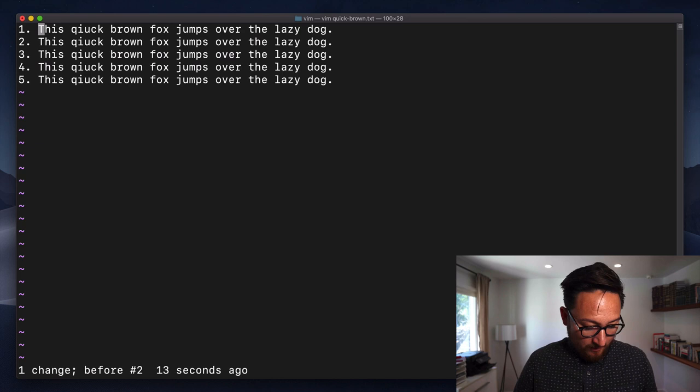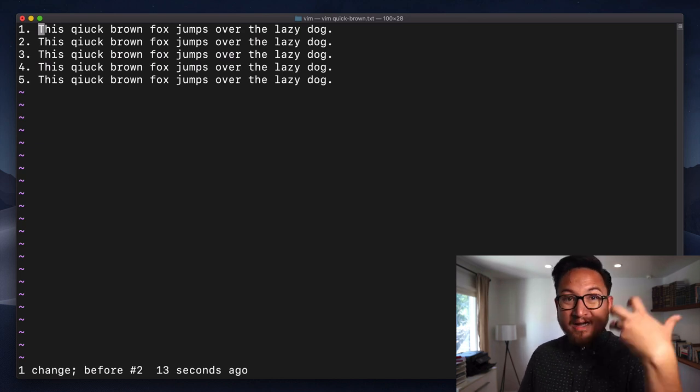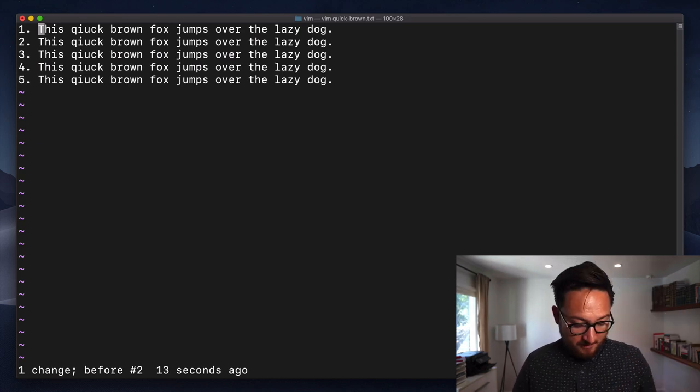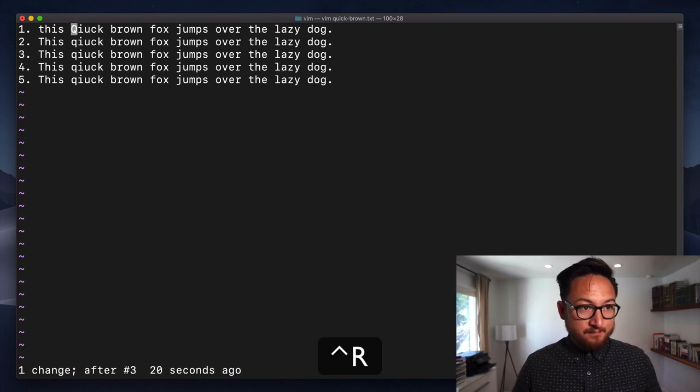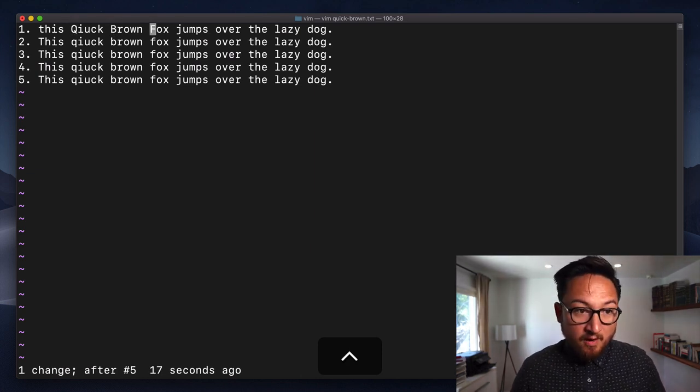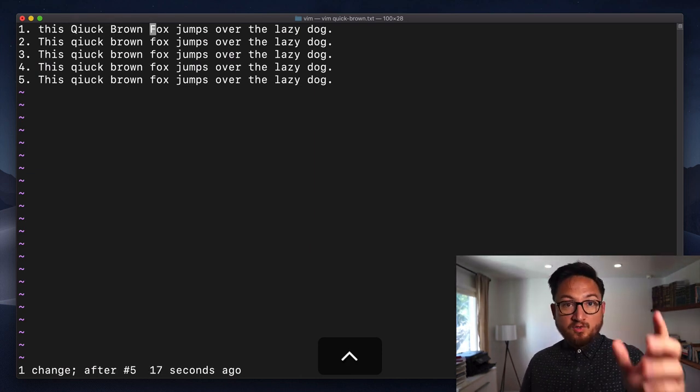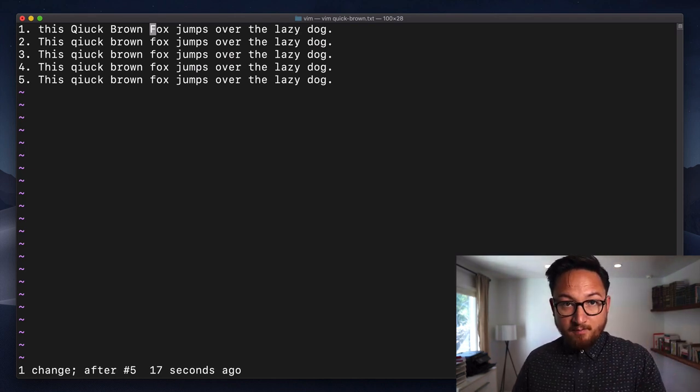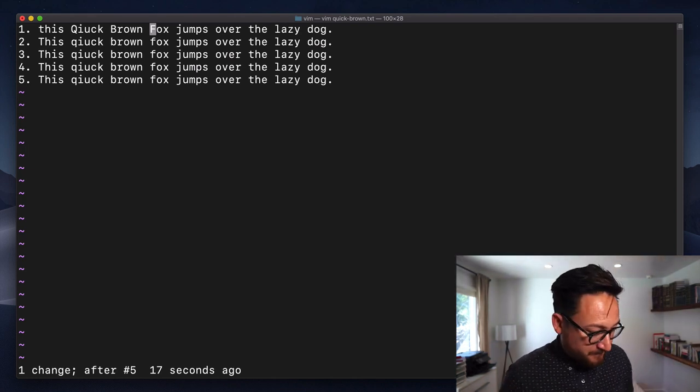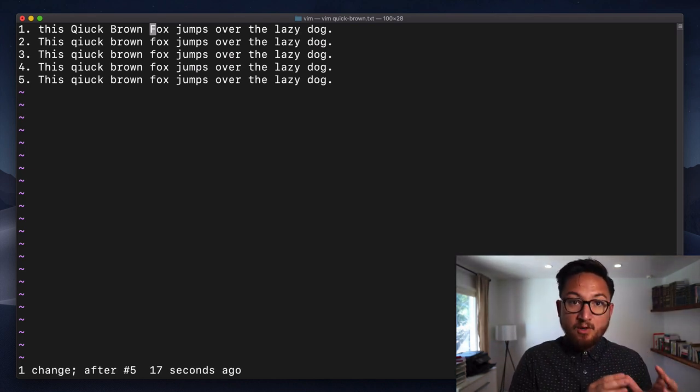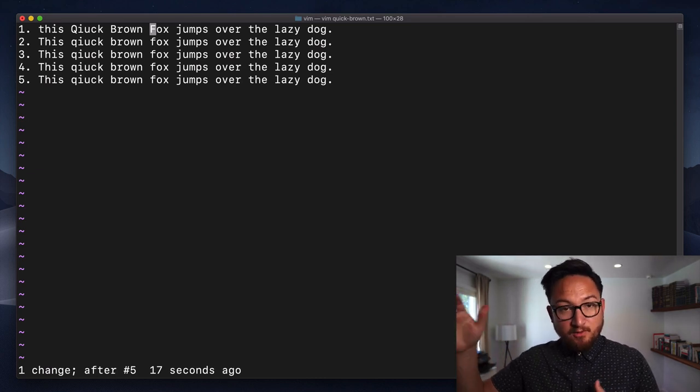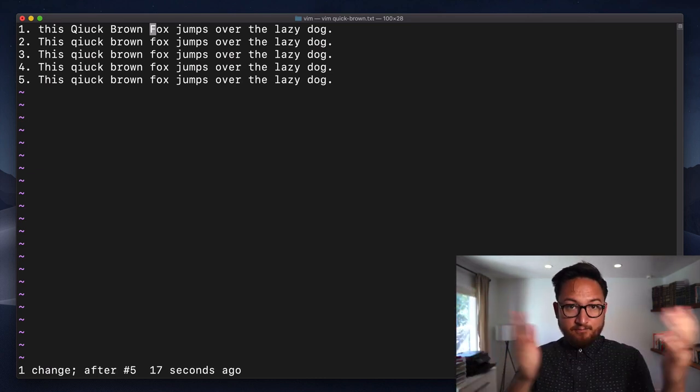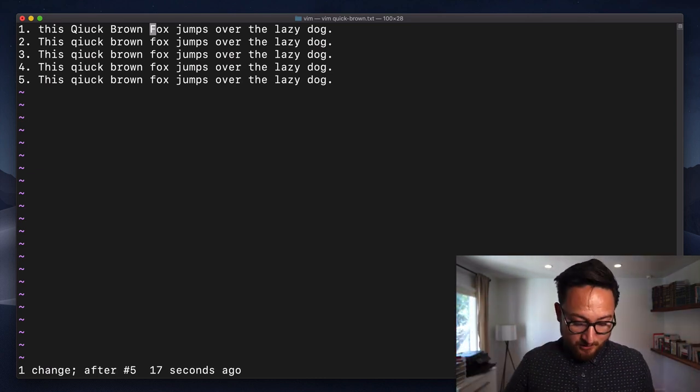Now, if I want to redo something, I can do control and R. And I can do that multiple times as well, and that will step through all of my changes. So we can use U to undo, control R to redo, and those will go back and forth through your history.